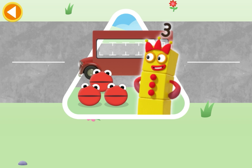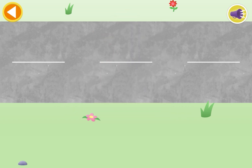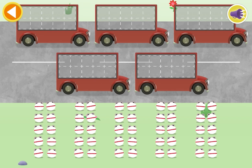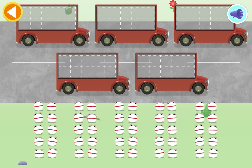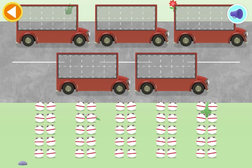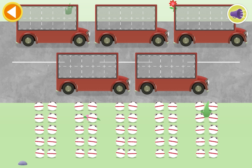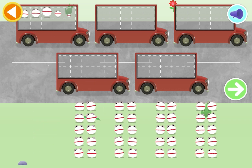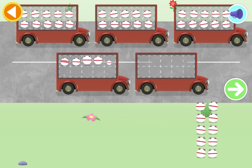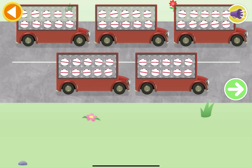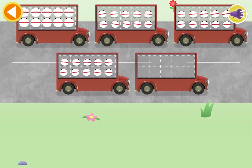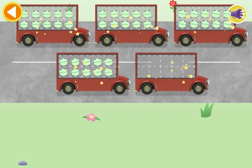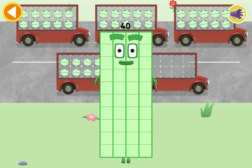Can you help all the number blobs catch the bus? How many are there altogether? Let's count in tens. Can you count 40 number blobs? Stop and press the button when you reach 40. Count the number blobs into the buses in tens. Tap the green arrow when you've counted the right number of number blobs. 10, 20, 30, 40. Wow! You've counted 40 number blobs.